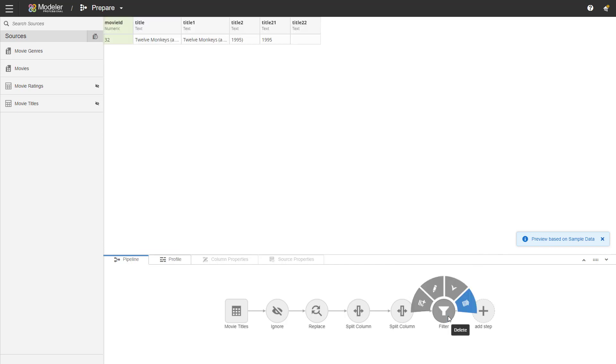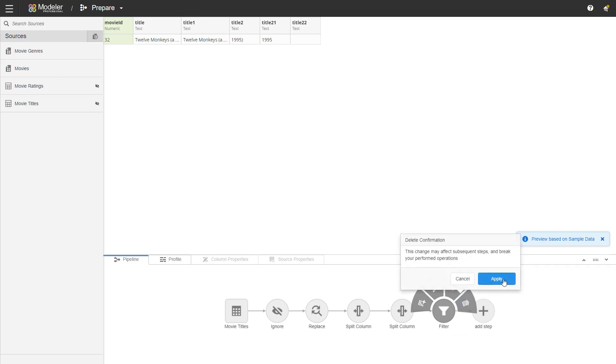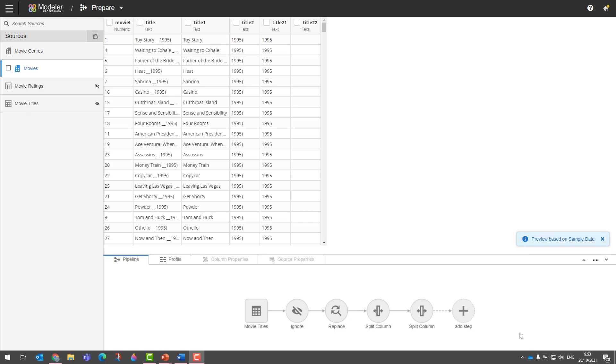I can add a description, which is a good idea, especially if data preparation is not something you do every day. You can edit the step, you can add a step before it, or you can get rid of it. And we don't need the filter here permanently, so I'm going to get rid of the filter.